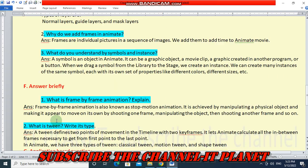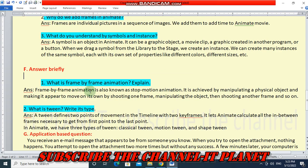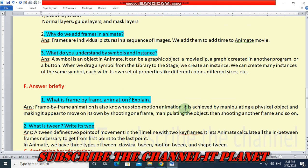Question F: answer briefly. First question — what is frame by frame animation? Frame by frame animation is also known as stop motion animation. It is achieved by manipulating a physical object and making it appear to move on its own, by shooting one frame, manipulating the object, then shooting another frame, and so on.